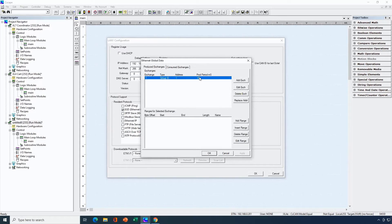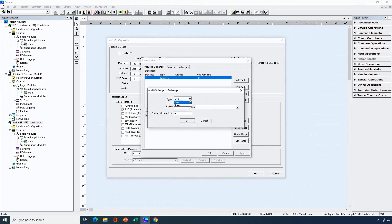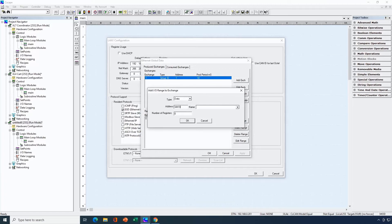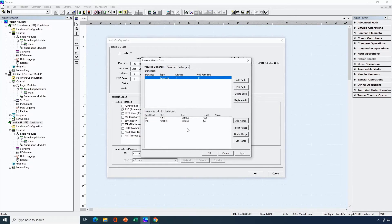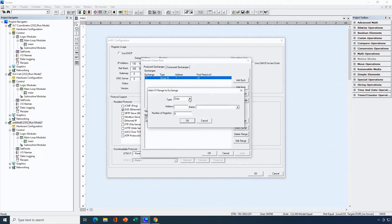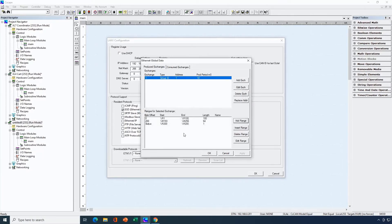I'll make sure the exchange is highlighted and hit add range. Our choices are data and status — we'll look at status later. Then I input the address I want to start at. Let's say we want to start at register 1 and we want 100 registers, so we're putting 100 words in R1 through R100 in the envelope. Next let's say I want some bit type data — we'll start at %M193 and put in 64 bits. This needs to be on a word boundary so I selected M193. Now I'll hit add range again and this time add status. Register 200 is going to be the status register for my produced data. That's the configuration on the produced side complete.